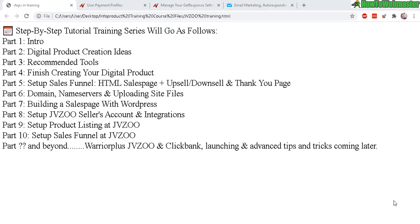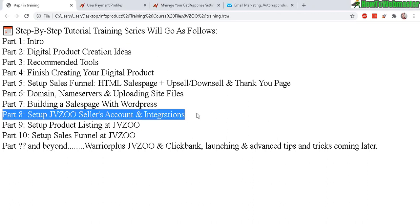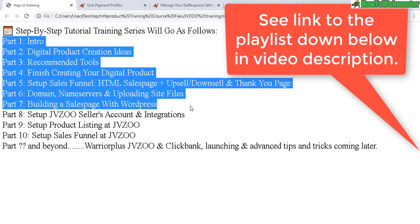Greetings, future digital product sellers! Welcome back to my step-by-step tutorial training. Today is Part 8: Setting up your JVZoo seller's account and integrations. From Part 1 to Part 7, these are basically the same for setting up your products.